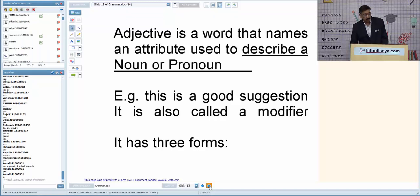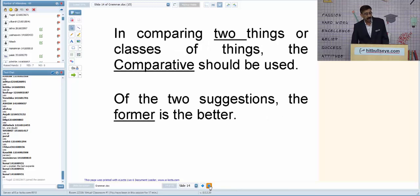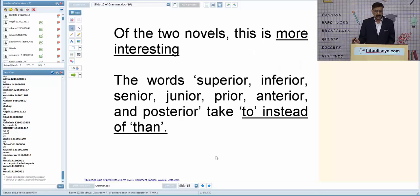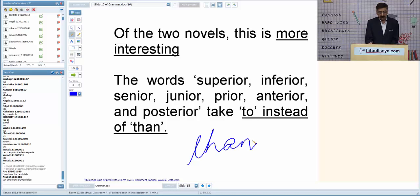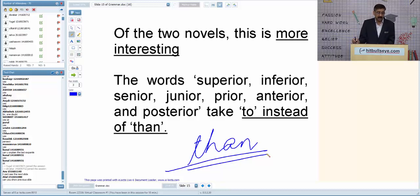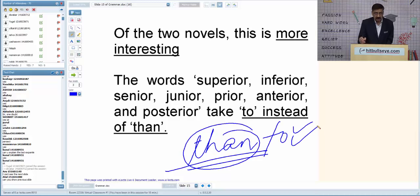For example: 'He is junior than me' is wrong. It should be 'He is junior to me.' 'He is senior to me.' 'I am inferior to him.' 'I am superior to him.' 'I prefer tea to coffee.' In comparative degree, we normally use 'than,' but for superior, inferior, senior, junior, and prefer, we use 'to.'